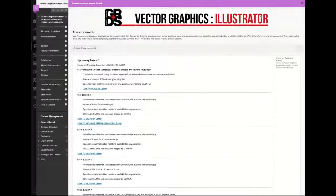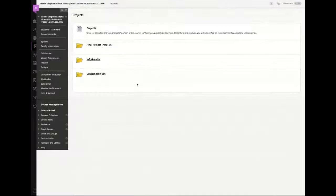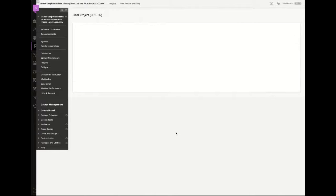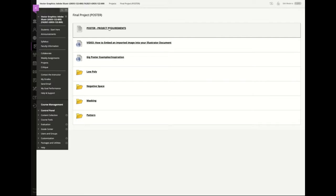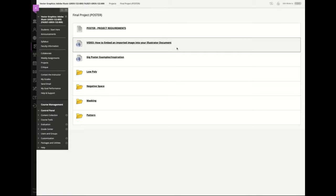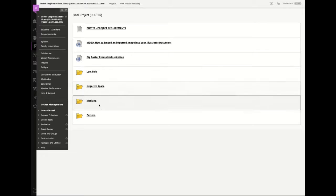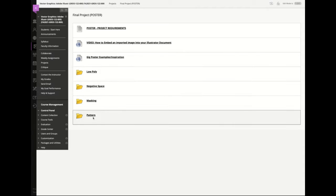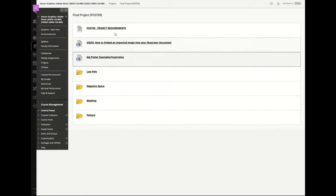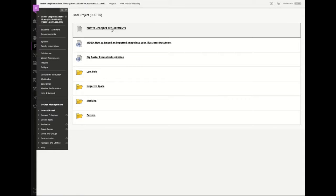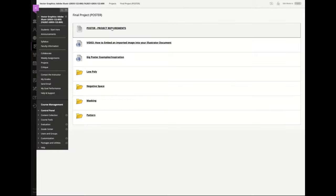If you guys click underneath projects, everything's ready to go for you, and then we're looking underneath final project — I just unlocked this yesterday. I want to take a look at the project requirements. There's a little video on how to embed an image into your Illustrator document. I also have some examples and a couple of different tutorial or technique styles that I'm going to ask you to try. You're only required to do at least one of them, but you can combine multiples.